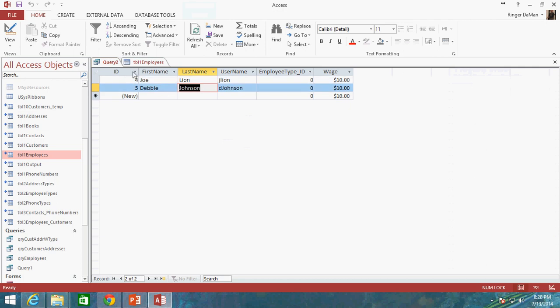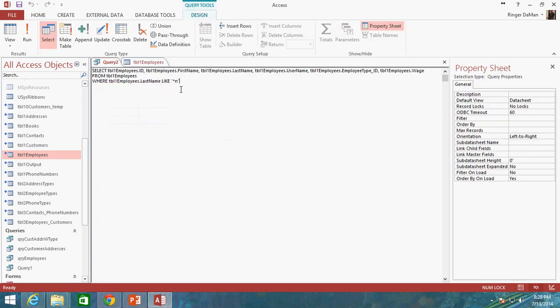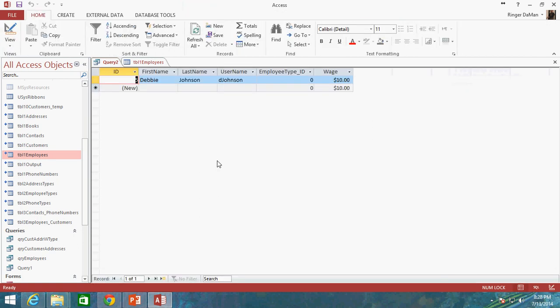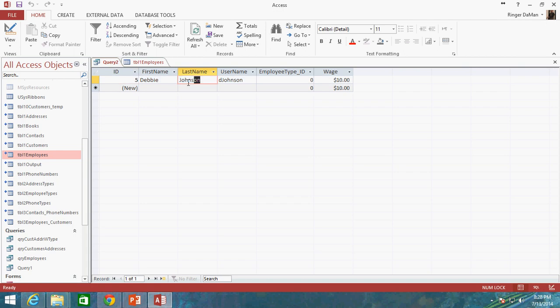So that's how you can do some really neat things. If I just wanted to do J asterisk, so we're looking for anybody with the last name that starts with the letter J. There we go. So we have Debbie Johnson who ends with the last name of J.